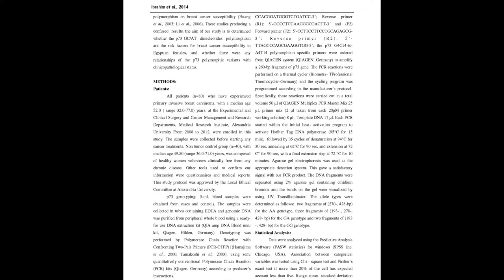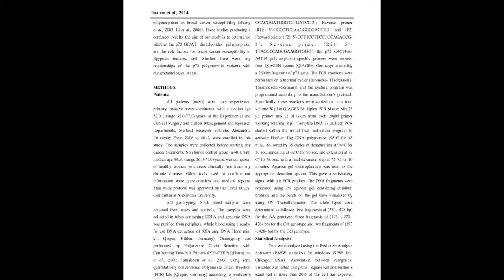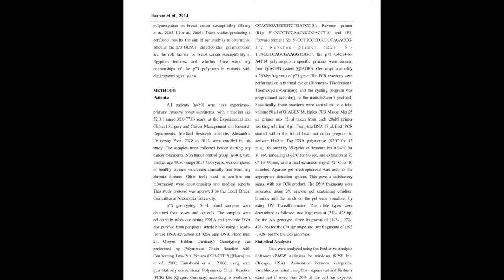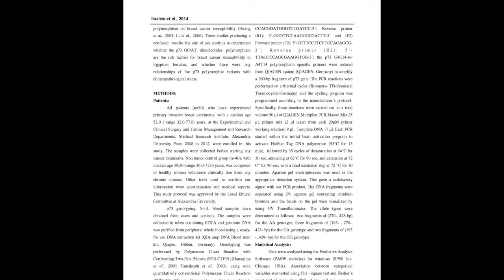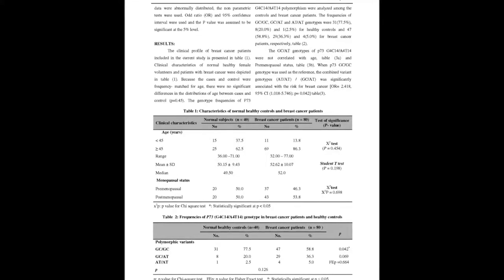The functional consequence of P-73 polymorphism may serve as a susceptibility marker for human cancer, but the results are inconsistent.